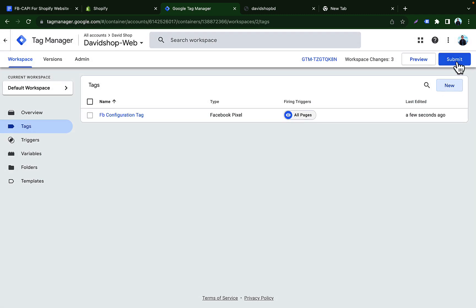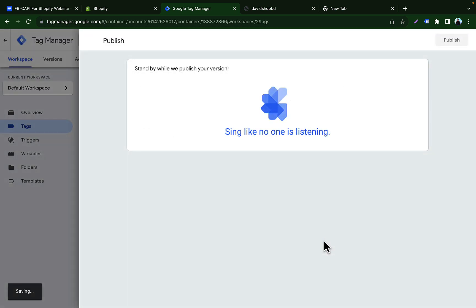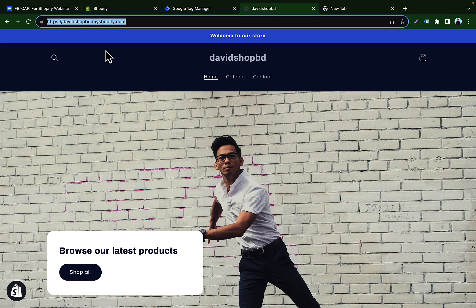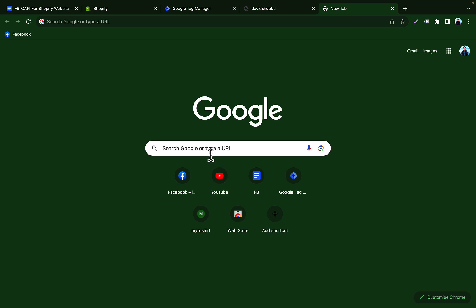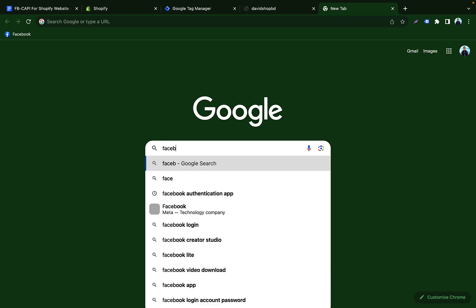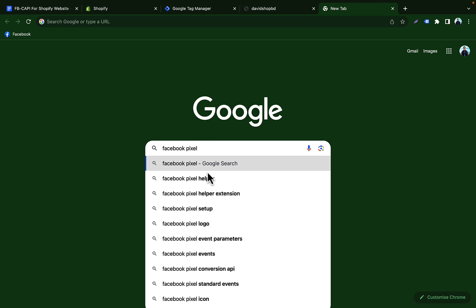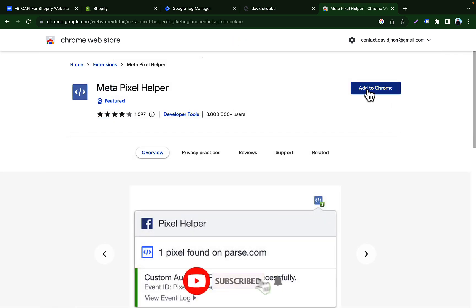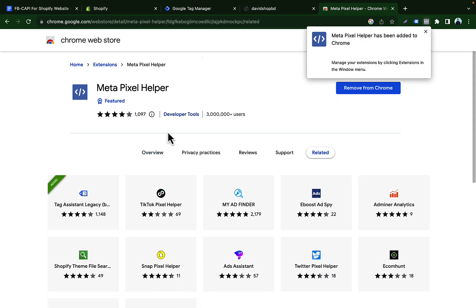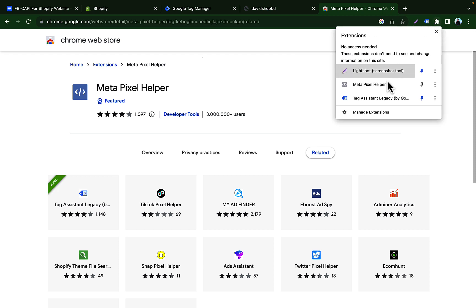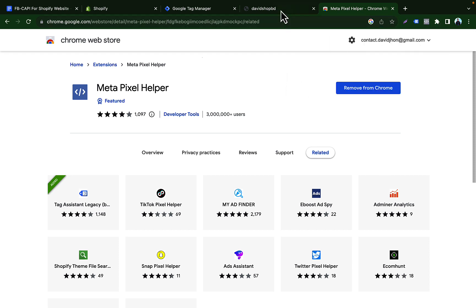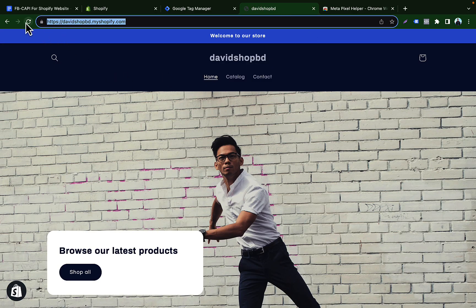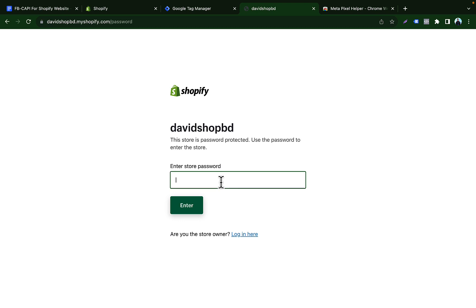After saving, click Submit to publish the tag. Then go to your store to check if the pixel is activated. To verify, add the Facebook Pixel Helper extension to your browser. Pin it, then go to your store and refresh the page to check whether the pixel is firing using the Facebook Pixel Helper.